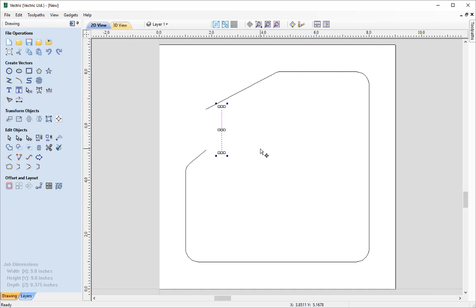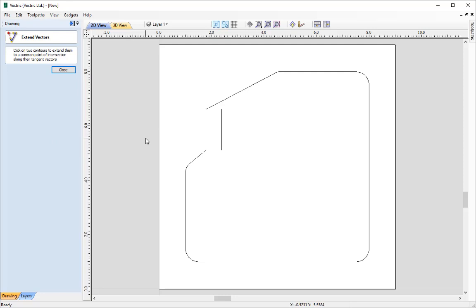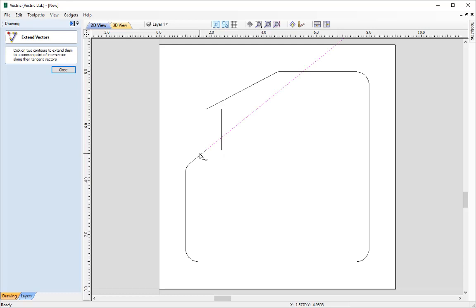Now all that's left is to rejoin the vector together, using the 'Extend Vectors to a Common Point of Intersection' tool. Click it, and hover over different vectors to see a different line of extension each time. Select the first vector to extend by clicking the left mouse button, then click on the vector you want it to join to.